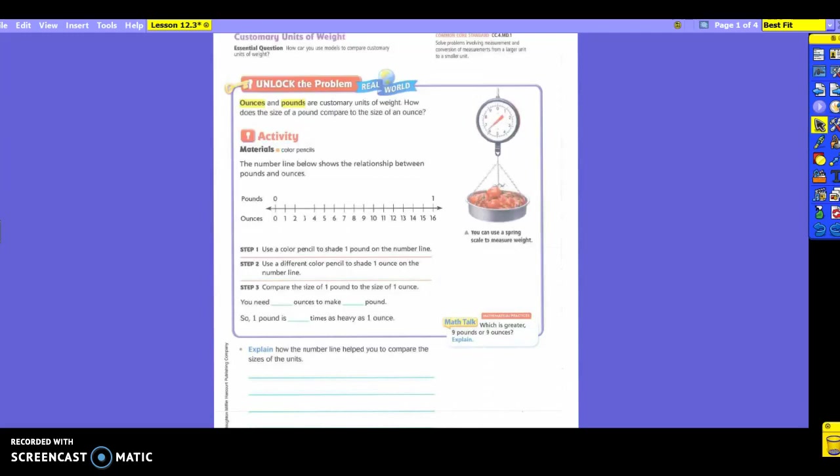How does the size of a pound compare to the size of an ounce? The number line below shows the relationship between pounds and ounces. We're going to use a colored pencil to shade one pound on the number line. Use a color, it doesn't matter what color. We're going to shade one pound on the number line.